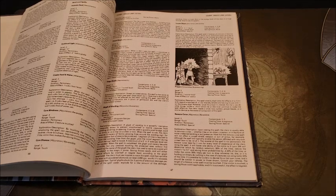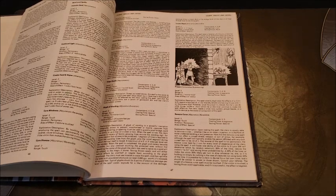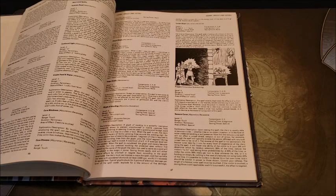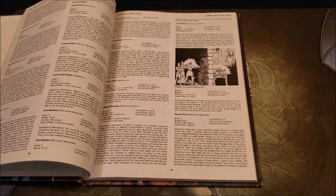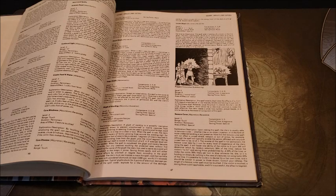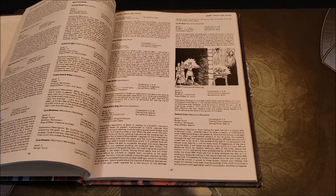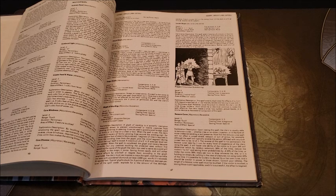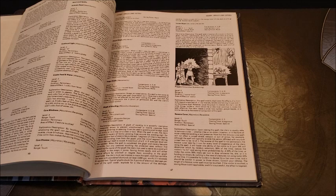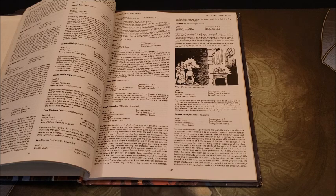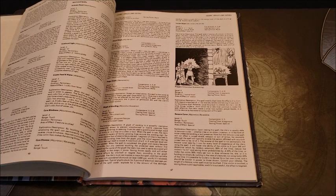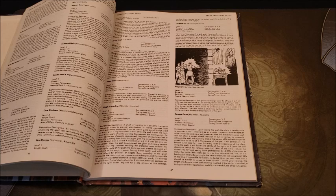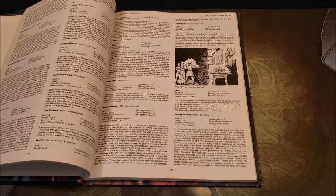Whenever I play a cleric, I have a Remove Curse on hand. As a third level spell, you gain the ability to cast it at fifth level. Remove Curse is an incredible utilitarian spell. There are some things in the Monster Manual that require Remove Curse. The one I'm going to address is lycanthropy.